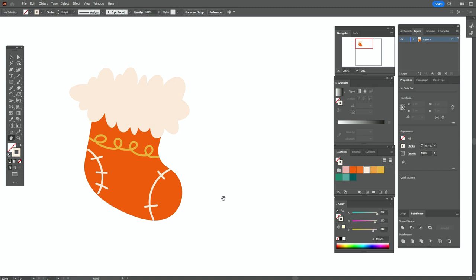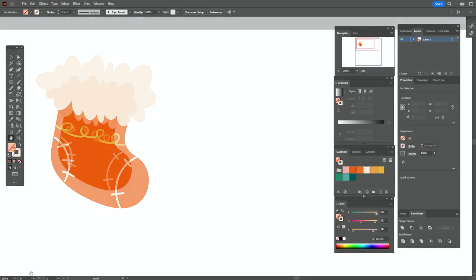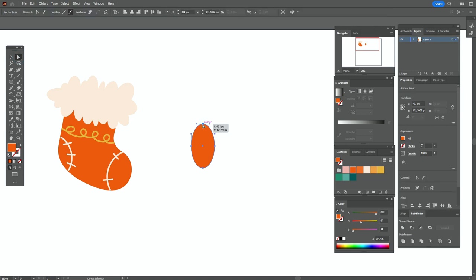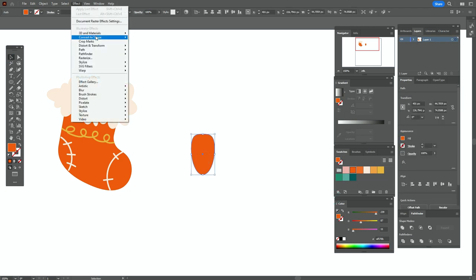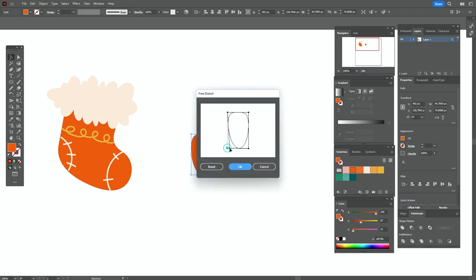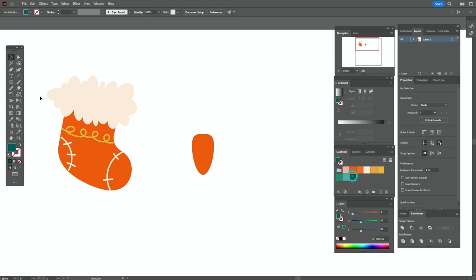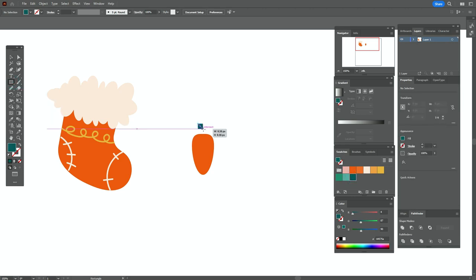Now we need red color again and the ellipse tool — create an ellipse here. Take the direct selection tool, select that point and move it down to make it a little longer. Then select the object, go to Effect > Distort and Transform > Free Distort, and move those points to the center like that.